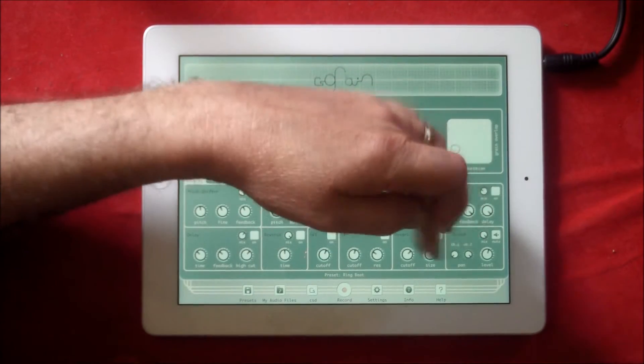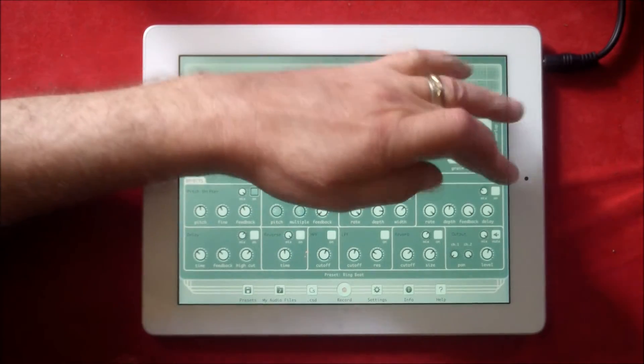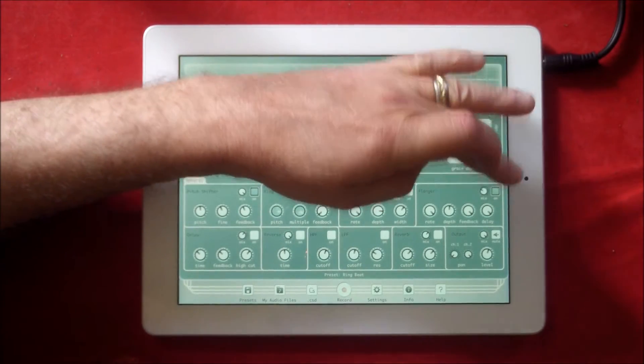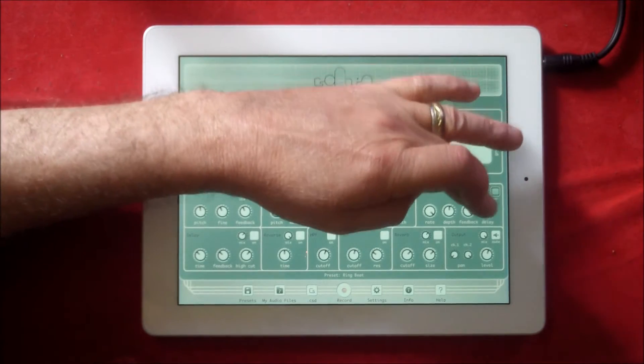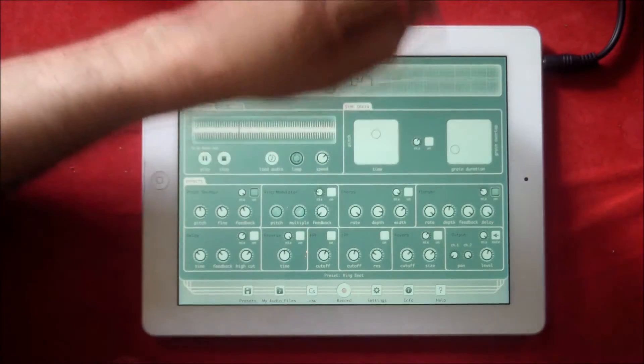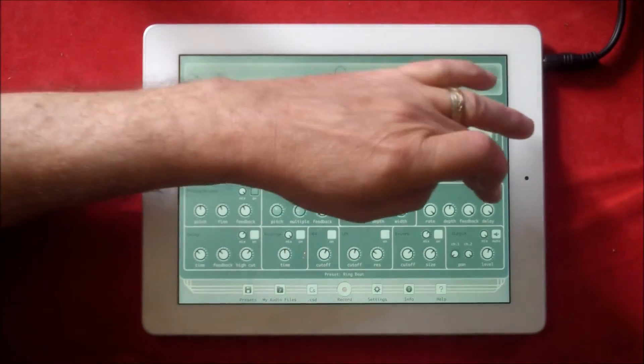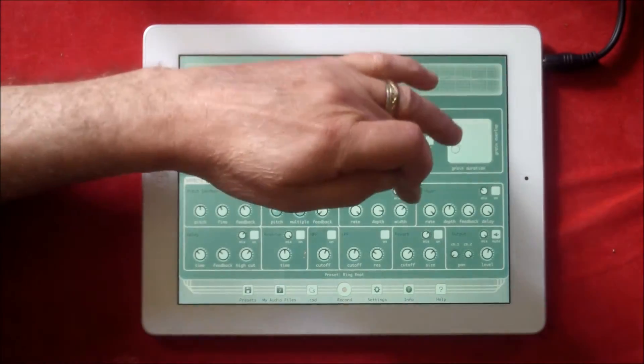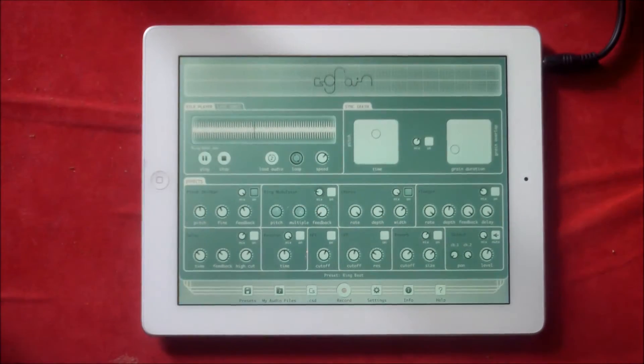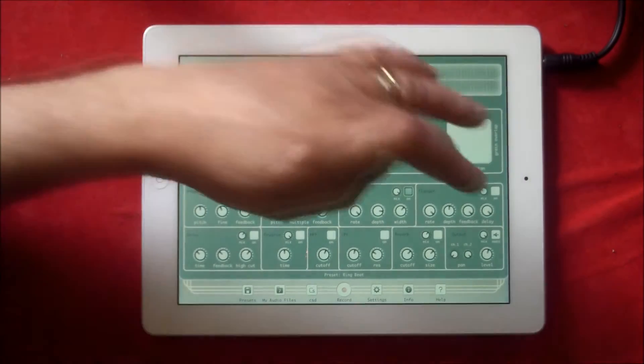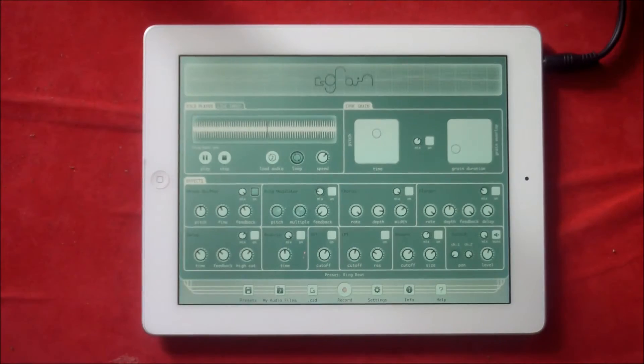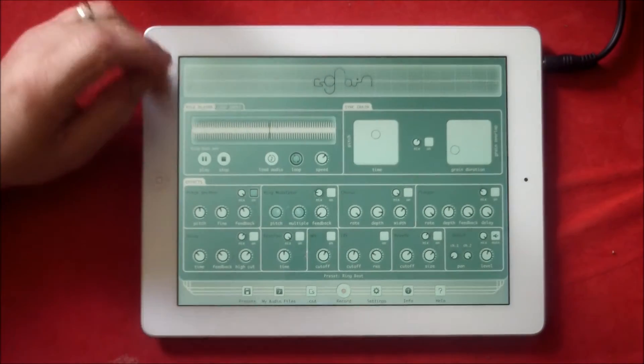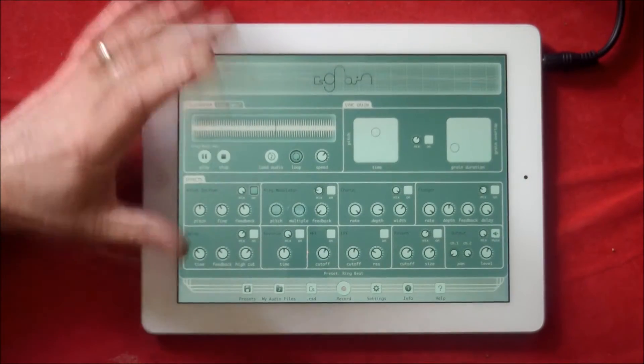We have a low pass filter, reverb, that's our output control, flanger, and chorus. You get some nice effects with your guitar going through this.